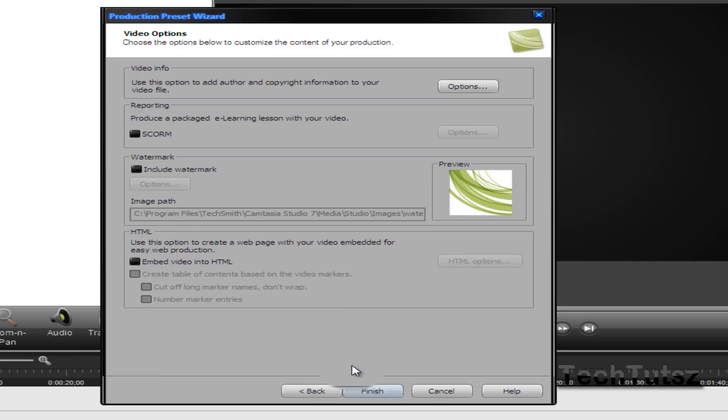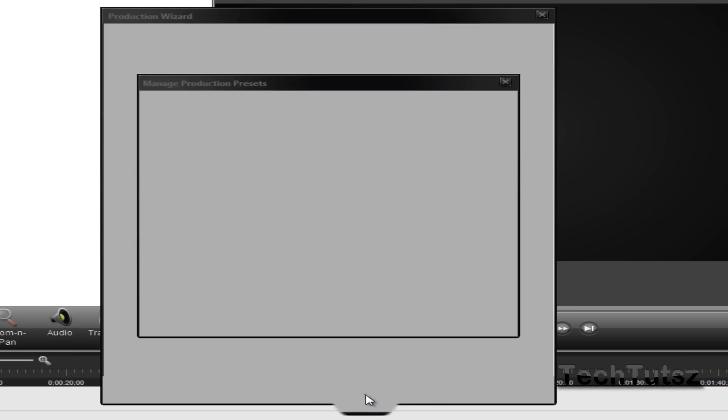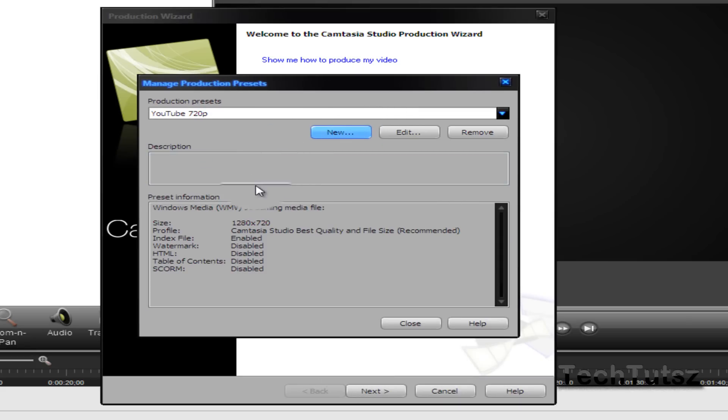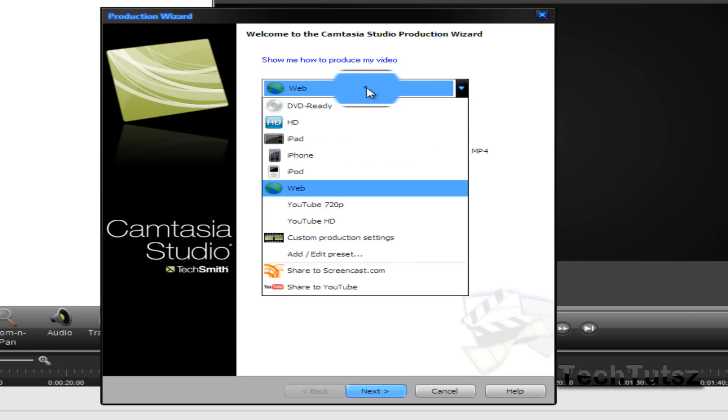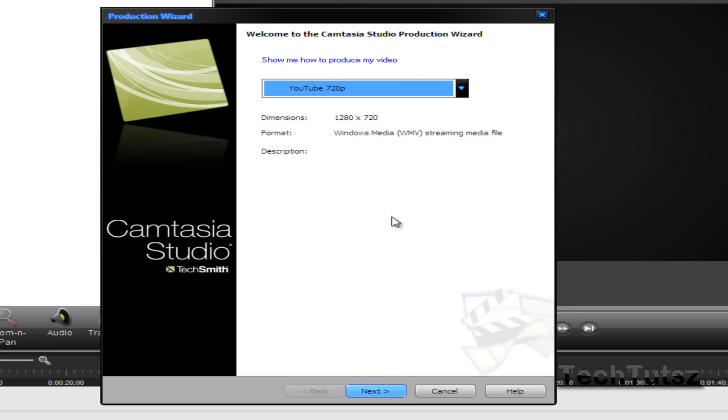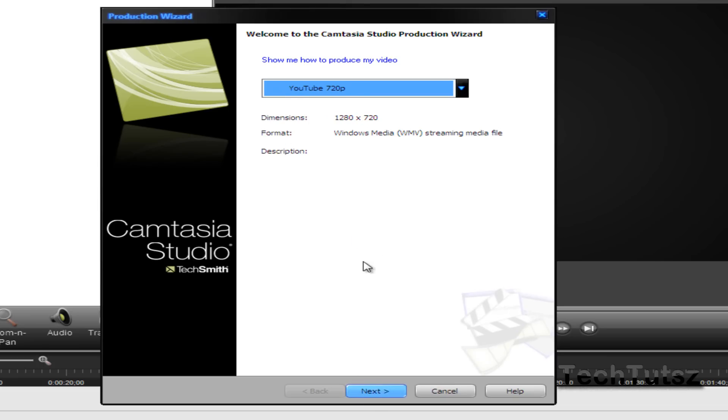I'm just going to click finish without any watermarks, and that's my preset made. I'm just going to click close. Now I'm going to go back to that preset YouTube 720p. As you see, it says dimensions 1280 by 720.